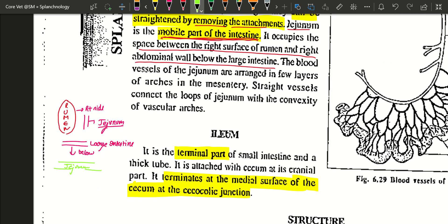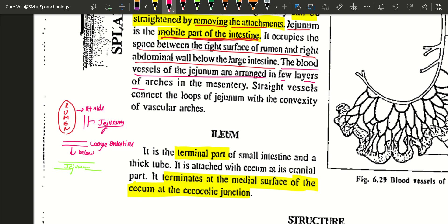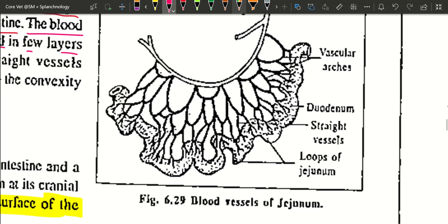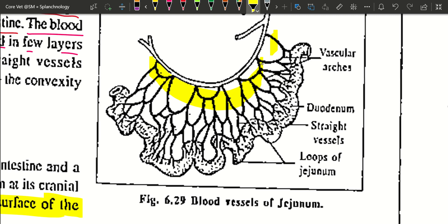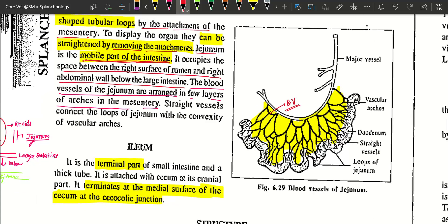The blood vessels of the jejunum are arranged in multiple layers and arches in the mesentery. The mesentery is filled with blood vessels. The straight vessels connect the loop of the jejunum with the convexity of the vascular arches. The ileum is the last and terminal part of the small intestine, and it is quite thicker compared to the jejunum and duodenum.